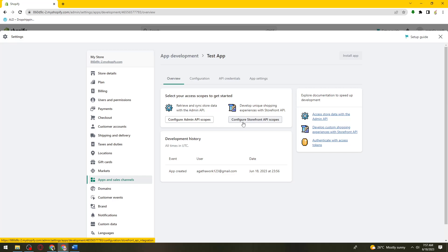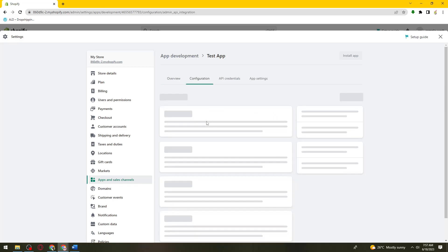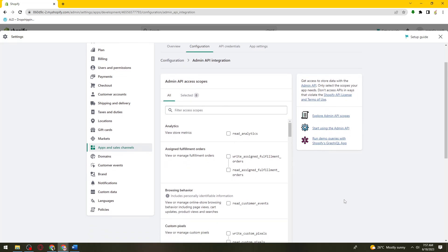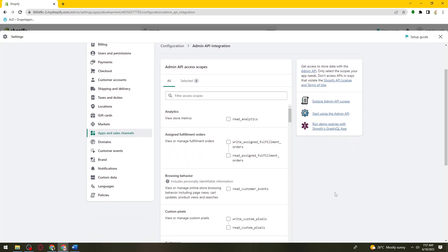Then here select any permissions that you allow, or select the scopes your apps need.